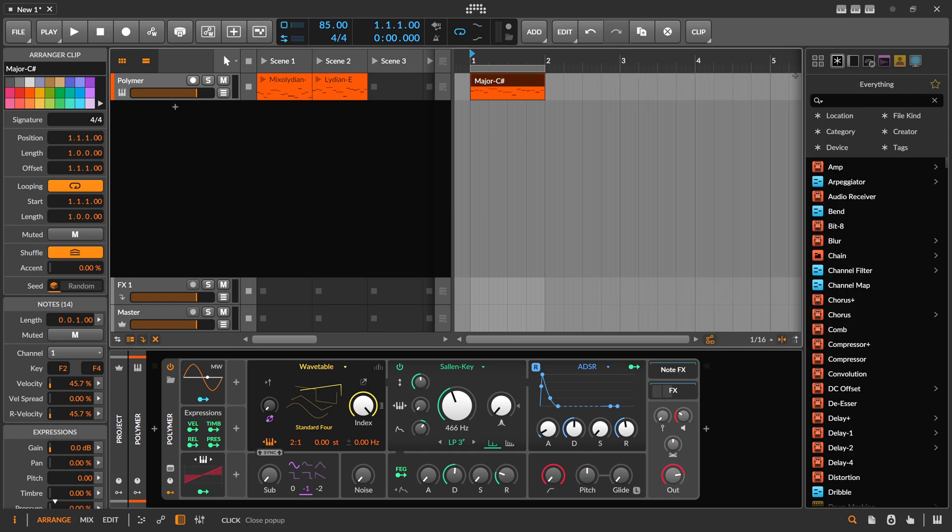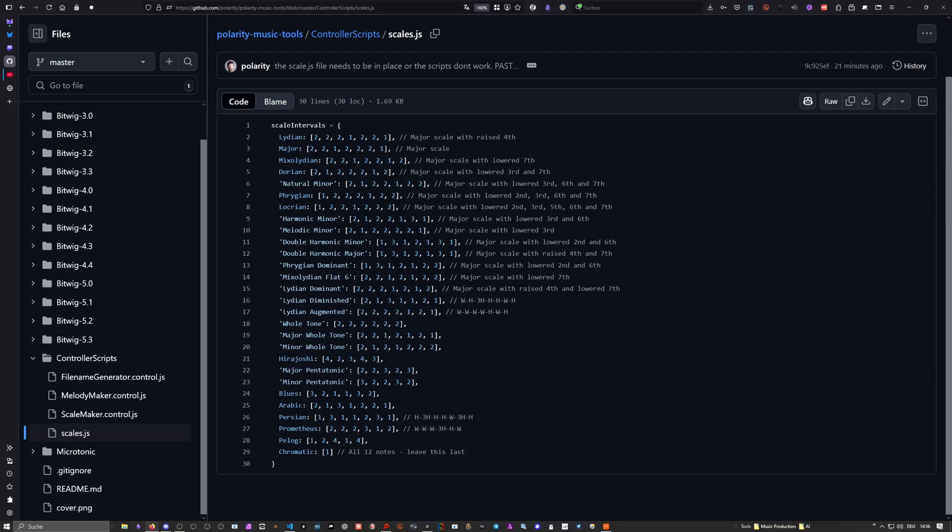As I said, you can change it, tweak this file, remove scales if you don't want them, or add your own scales. That's the idea behind it. It's shared between the two scripts, and maybe a third script is coming soon.